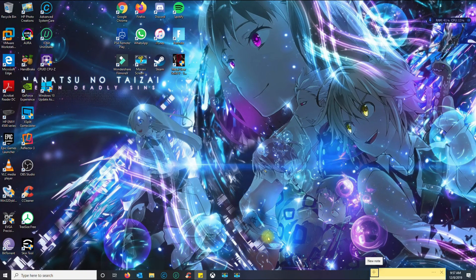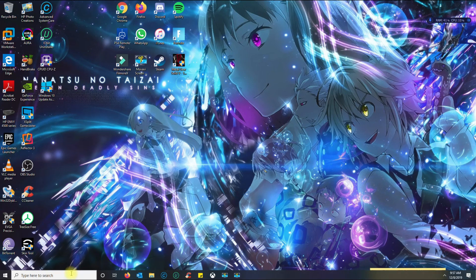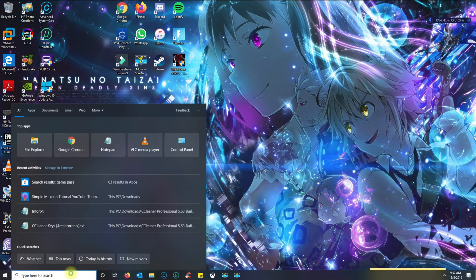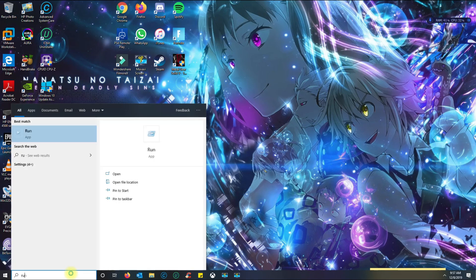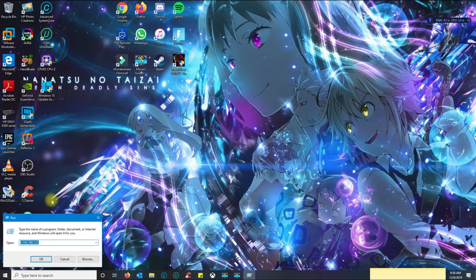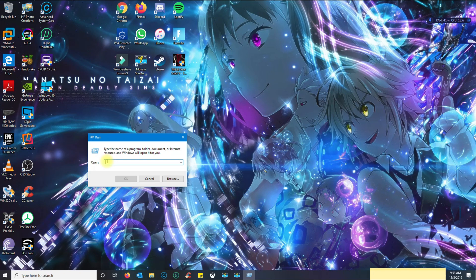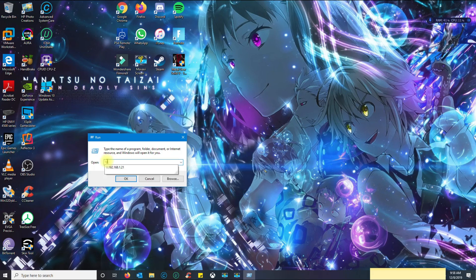So now back in Windows what you want to do is you want to click here on the type here to search and you want to type in the word run. Once you type in run this box will appear. And then to access any network share on Windows you always start with two backslashes and then what follows is your hostname slash computer name slash IP address.